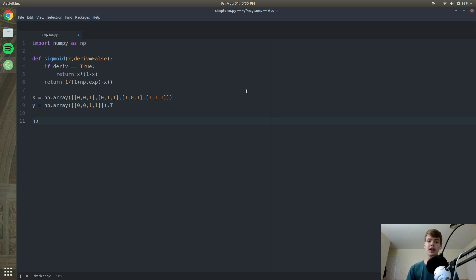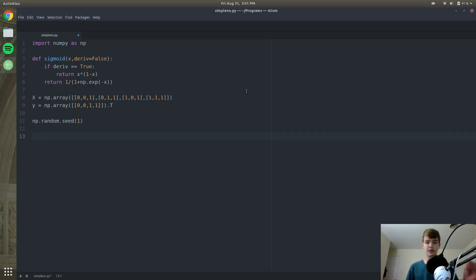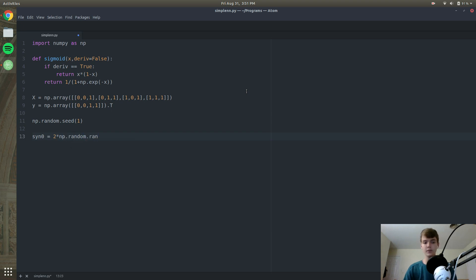Next we are going to initialize a seed value with np.random. This means the neural net will initialize the same random value every time, which is good practice and helps a lot with debugging. Now we are going to make our synapse — which connects two neurons, like in the brain. Since we only have one hidden layer, we are connecting the input to the output. We set synapse_0 equal to 2 times np.random of shape 3,1 minus 1, for the three input x values and the one y value.